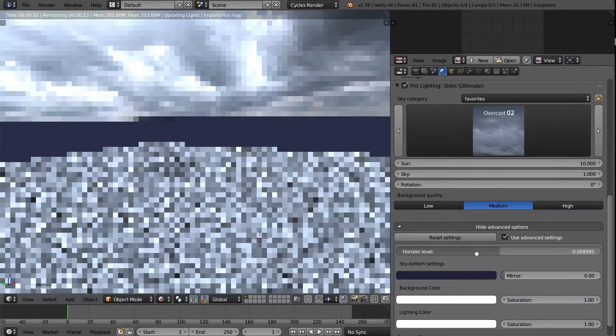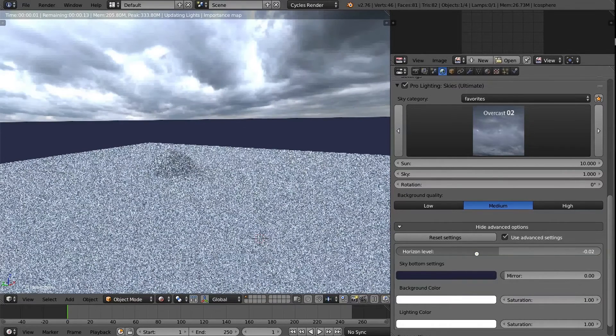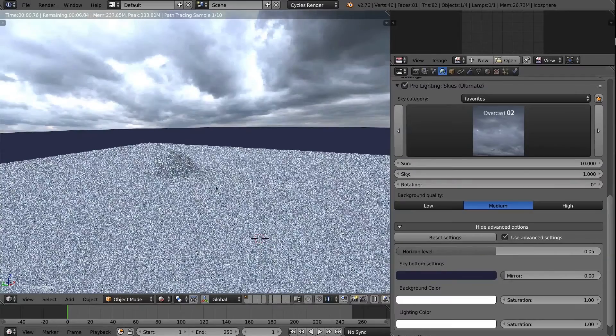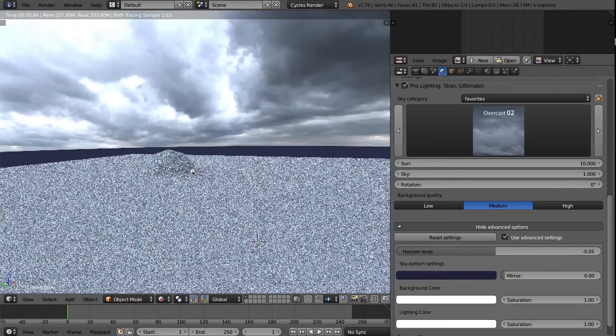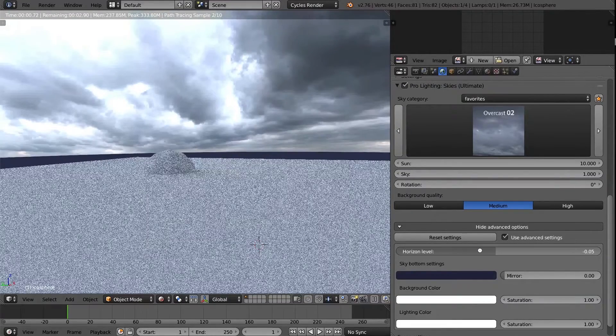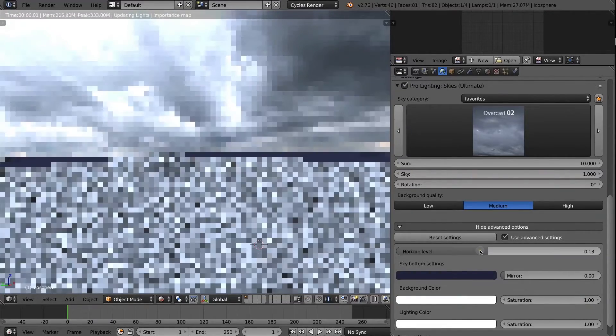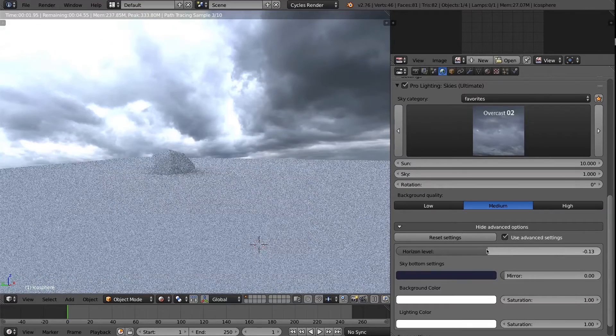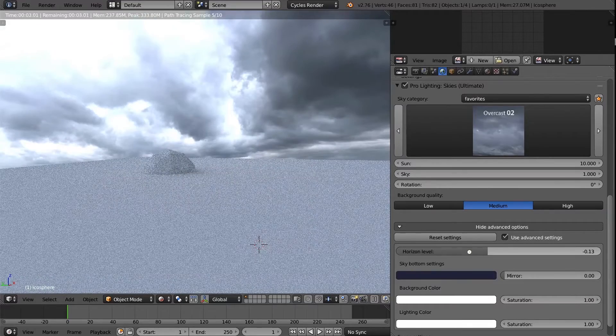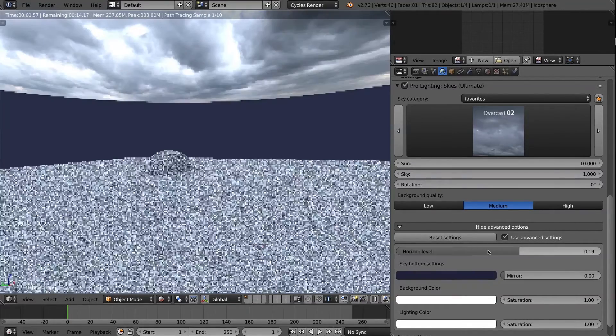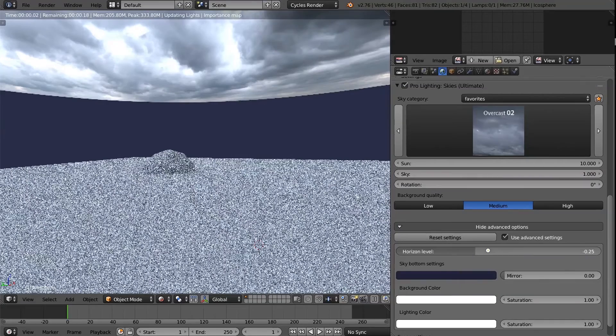which you can still do if you want. But essentially, it is what it sounds like. It's going to adjust the horizon level, bring it down a little bit, such as like that. And so, however you position your camera, you can adjust it more, adjust it less. It typically only makes sense to move it into the negative area, but you can do way up if you wanted or way down.